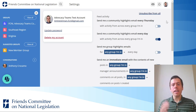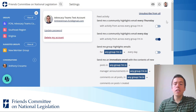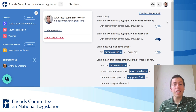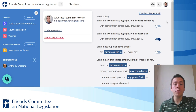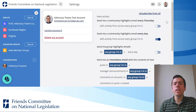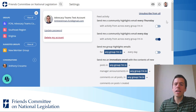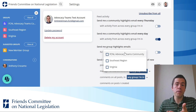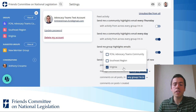The second option is a community highlights email every day. We have turned on the second option as the default when you create your account, so if you don't want that, you'll need to turn it off. We have not turned on the highlights email every Thursday, but you can turn that on if you want. You can also select a highlight email from any group you're in — so if you're really involved in your state group, you might want to turn that on, or you can keep it off.